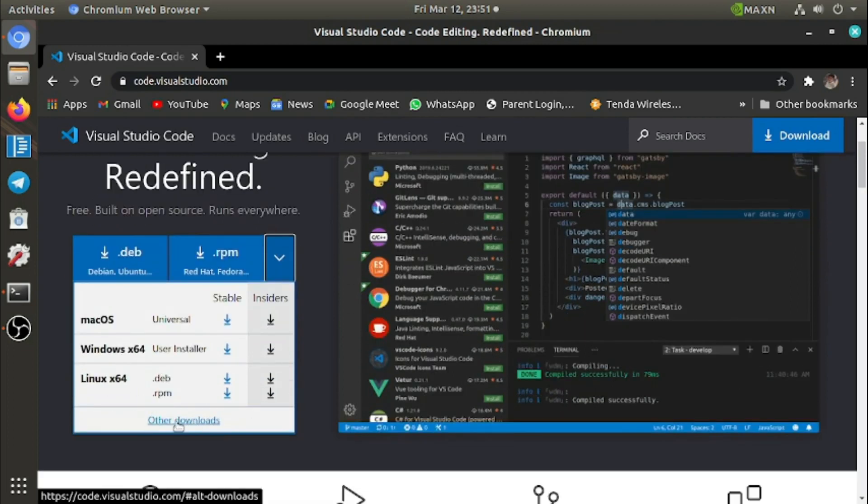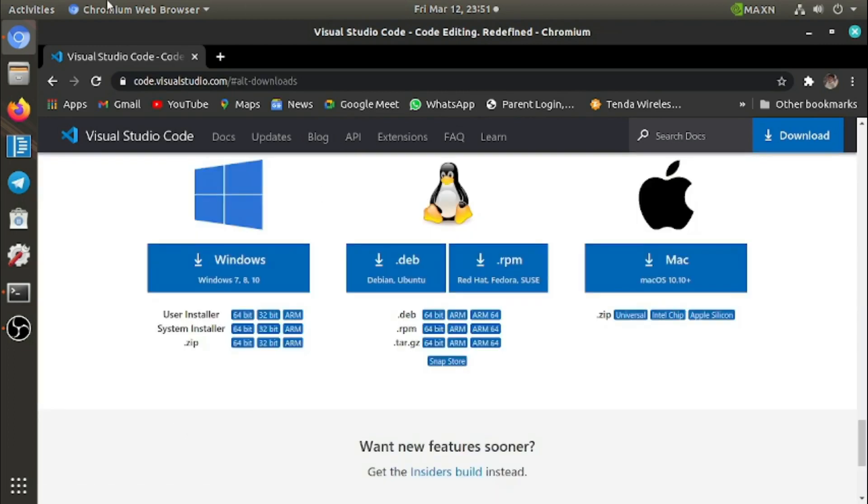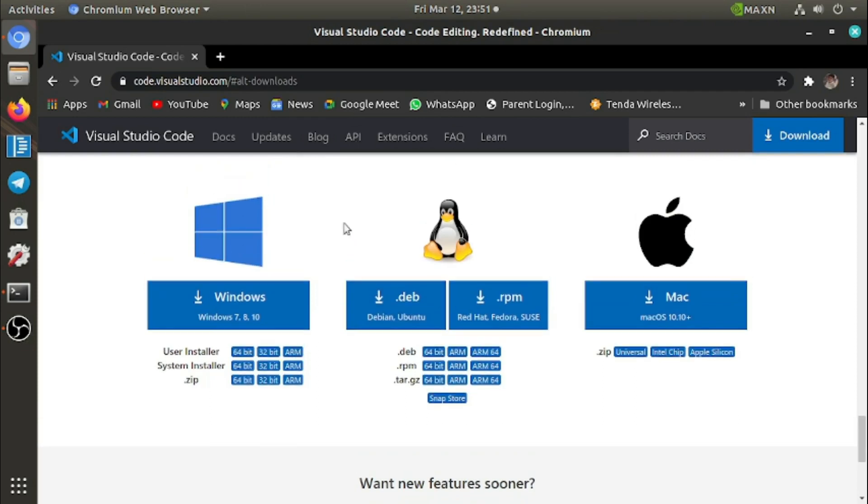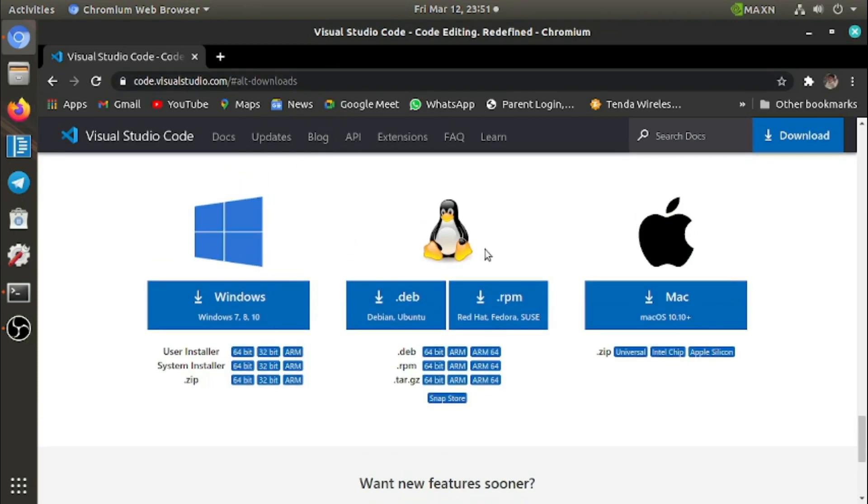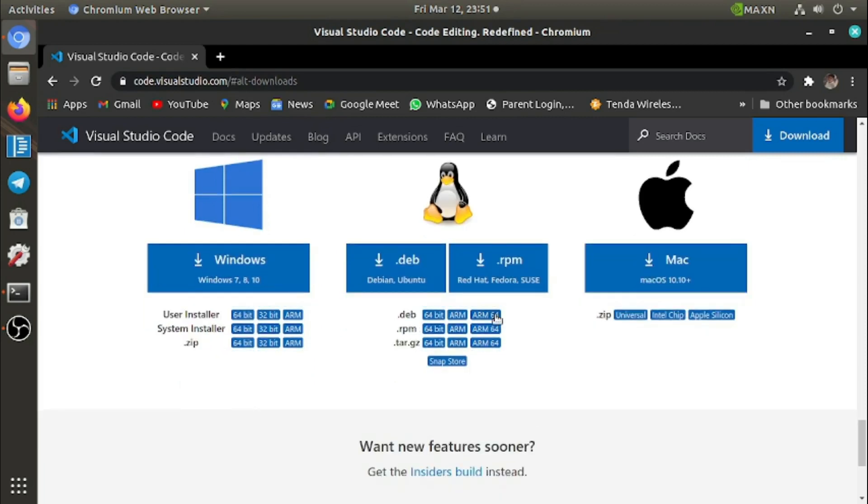Click on 'other downloads'. When you click on this other download option, the link is in the description you can use. When we go to this other download page, you can